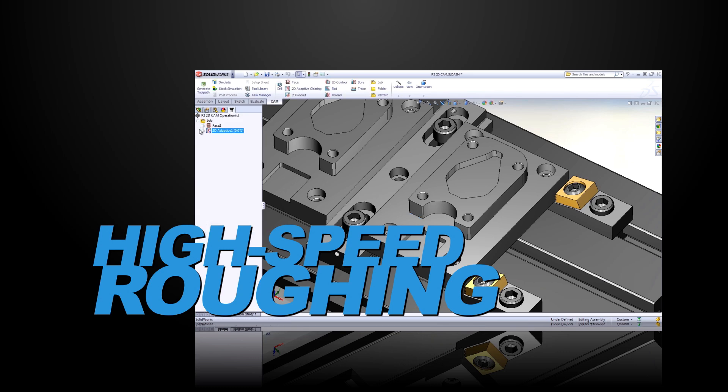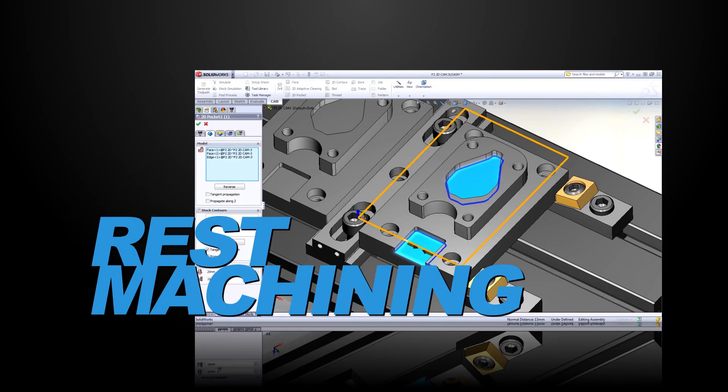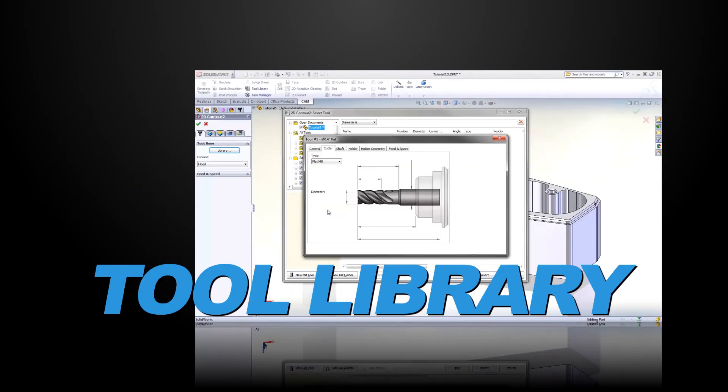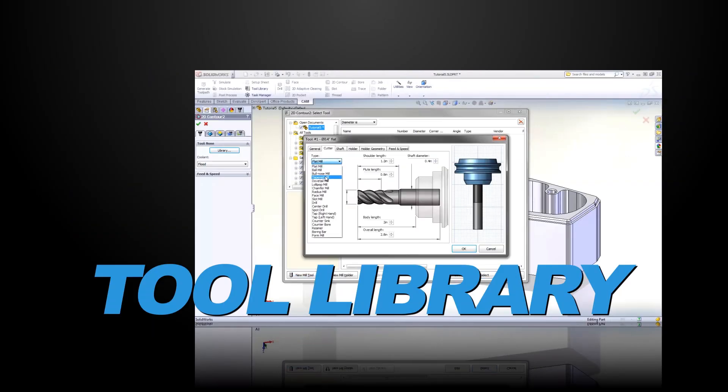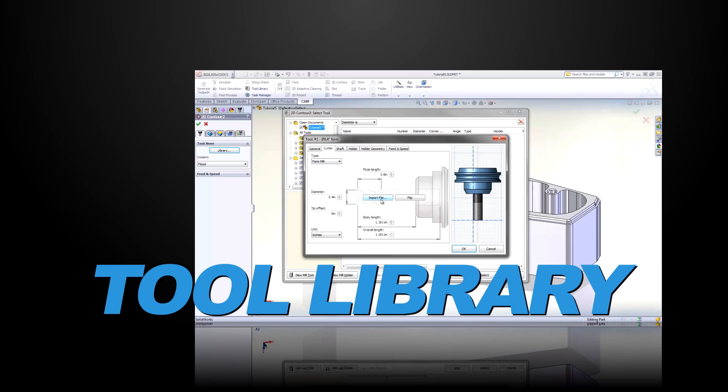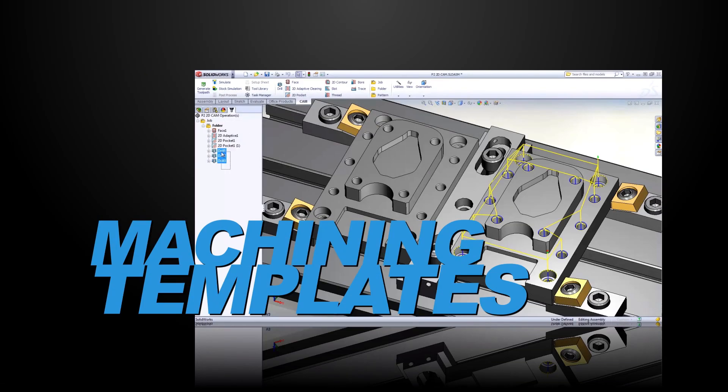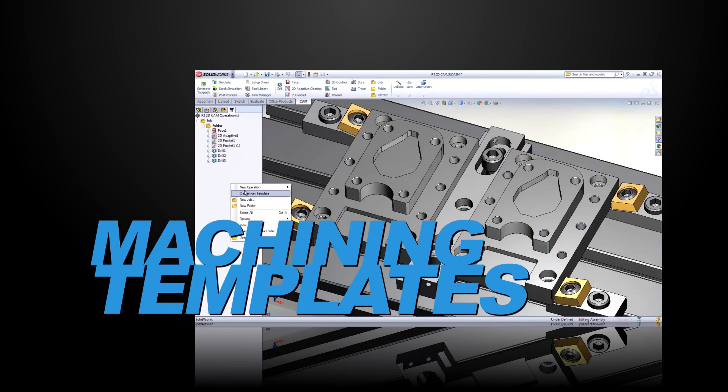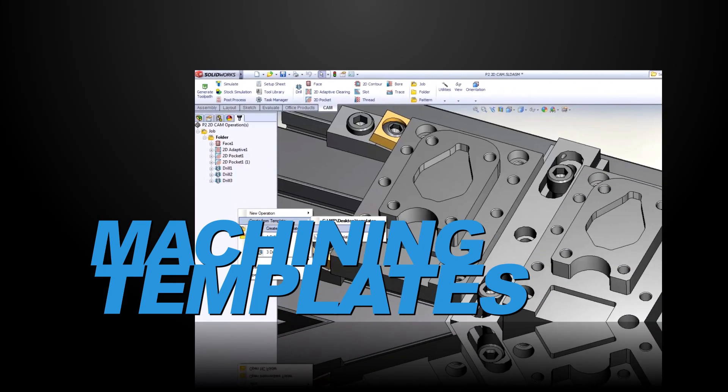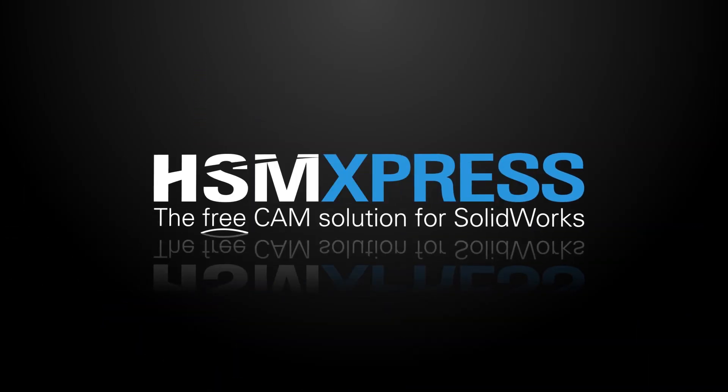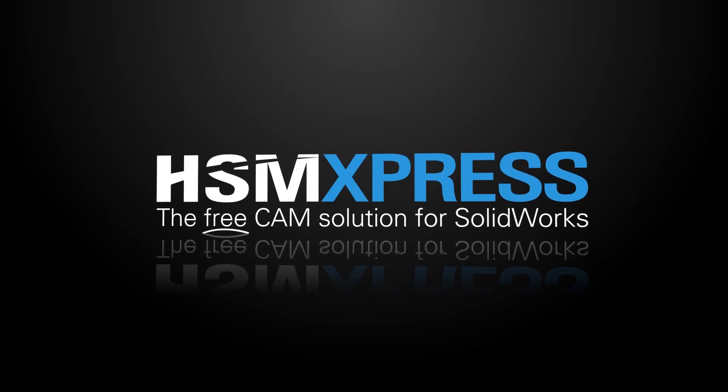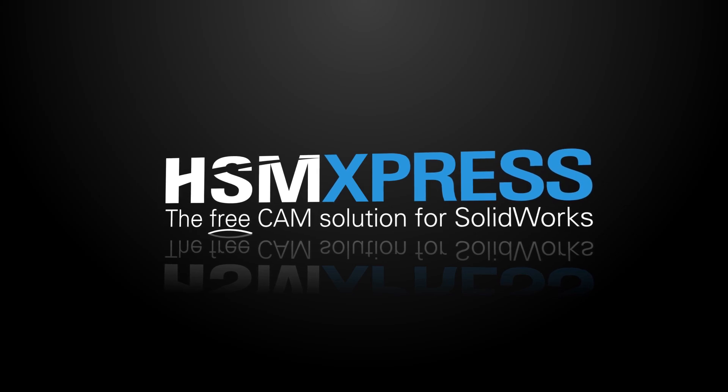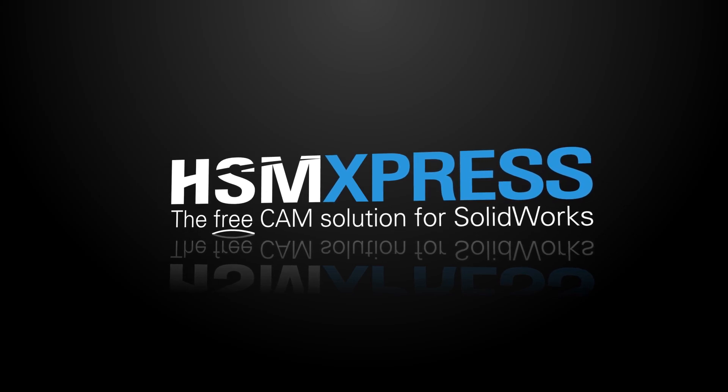Power users will be happy to know that HSM Express supports rest machining, custom form tools, offers a user customizable tool library, and even allows you to create an unlimited number of machining templates from any one or group of operations to save you valuable time and aggravation. Bottom line, HSM Express is a real programming tool that leaves nothing on the table.